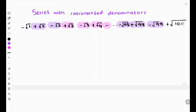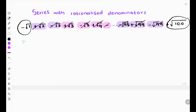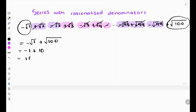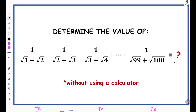What we're left with is just −√1 from the first term and +√100 from the last term. So the entire sum equals −√1 + √100 = −1 + 10 = 9. All of that series really just becomes 9.